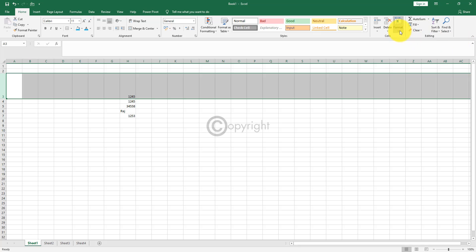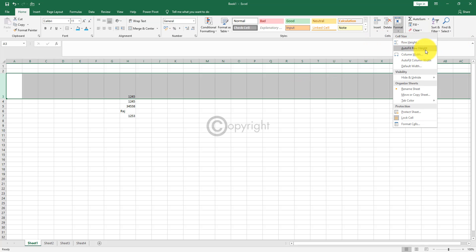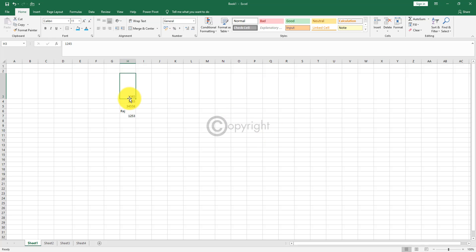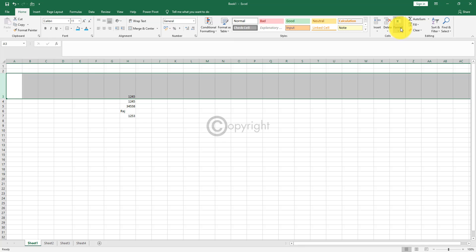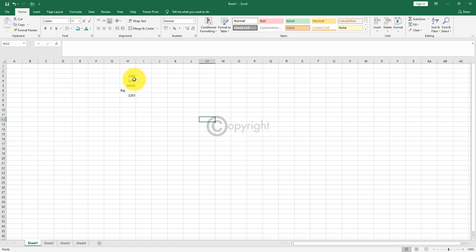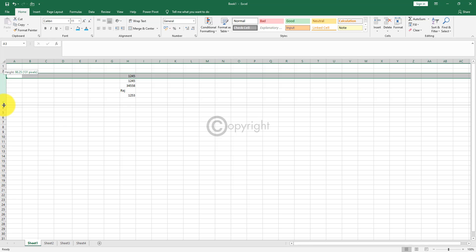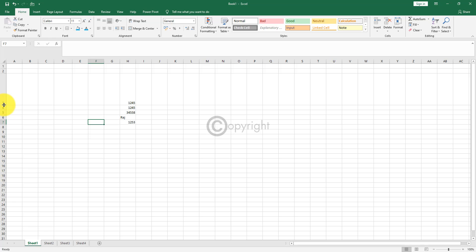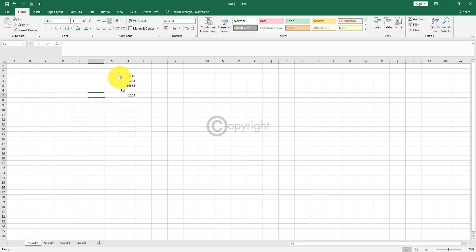There is an option called auto fit row height. To auto fit this row back to its default row height, all you have to do is click on the entire row and click on auto fit row height. That will bring your row back to the default row height. Or you can come to the row border and double click on it to move it back to the old row height.